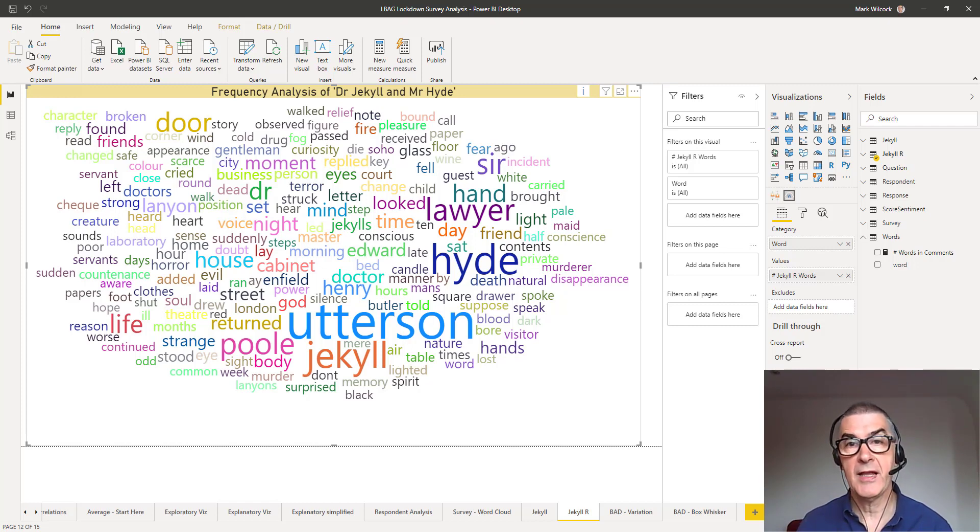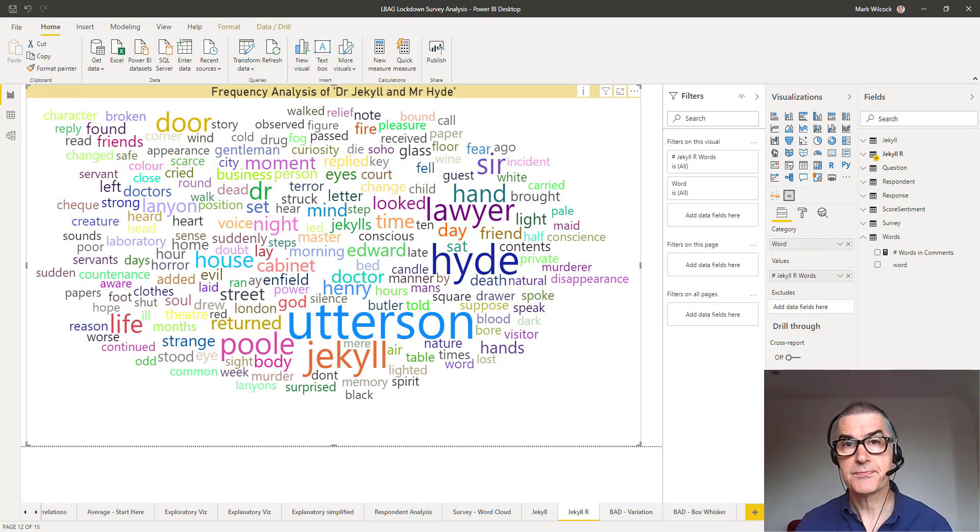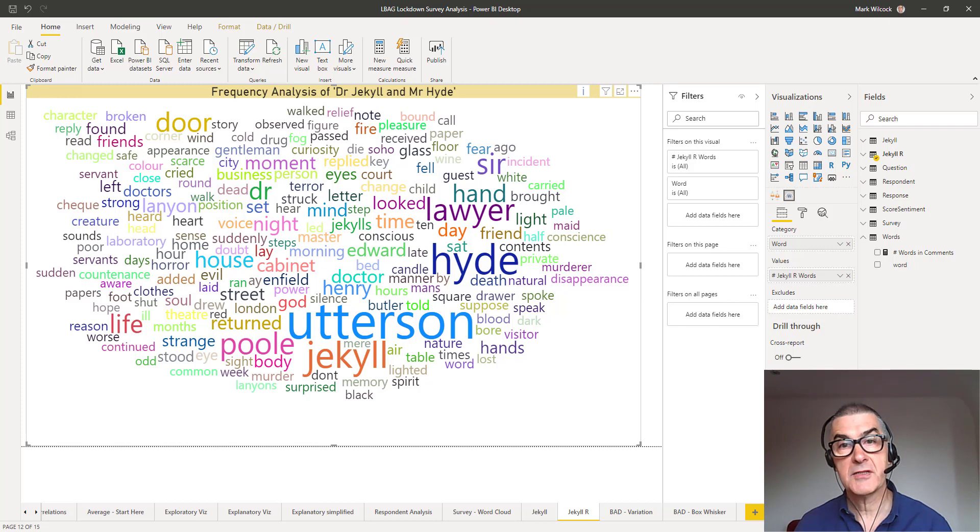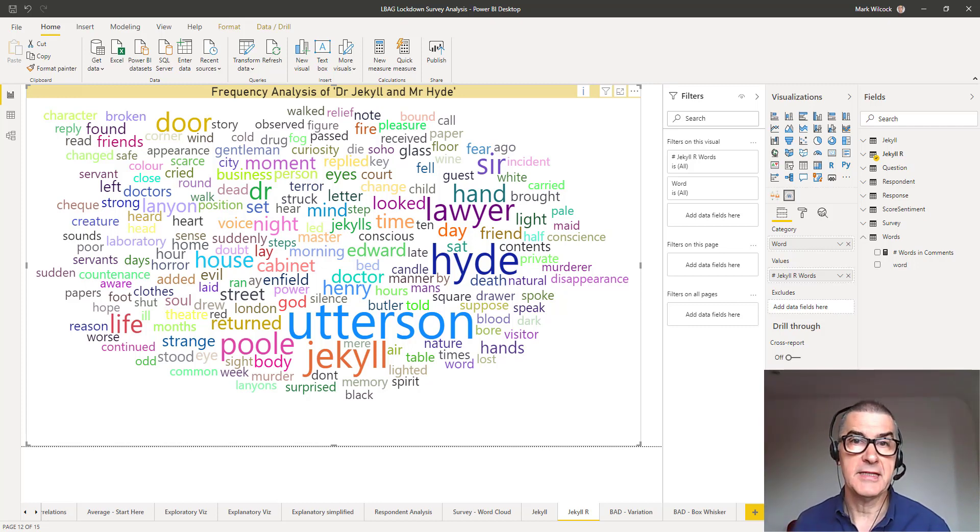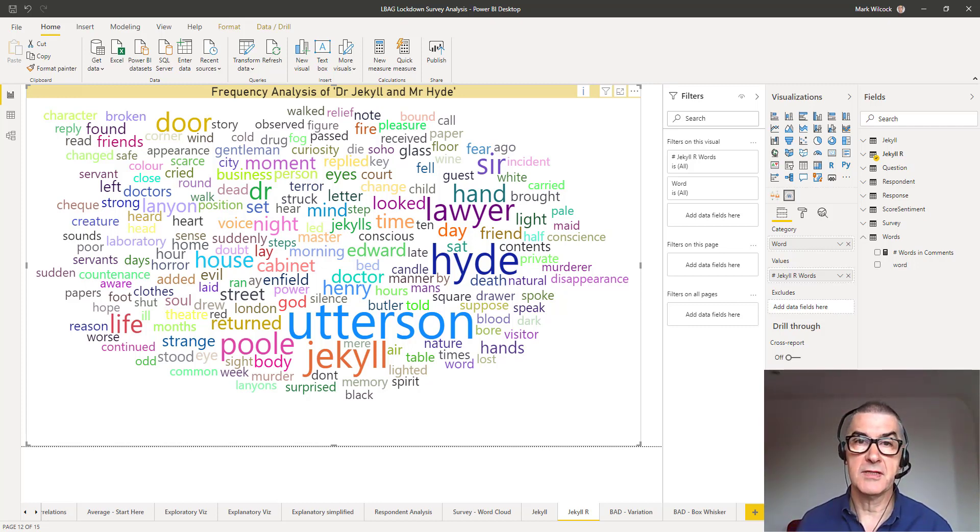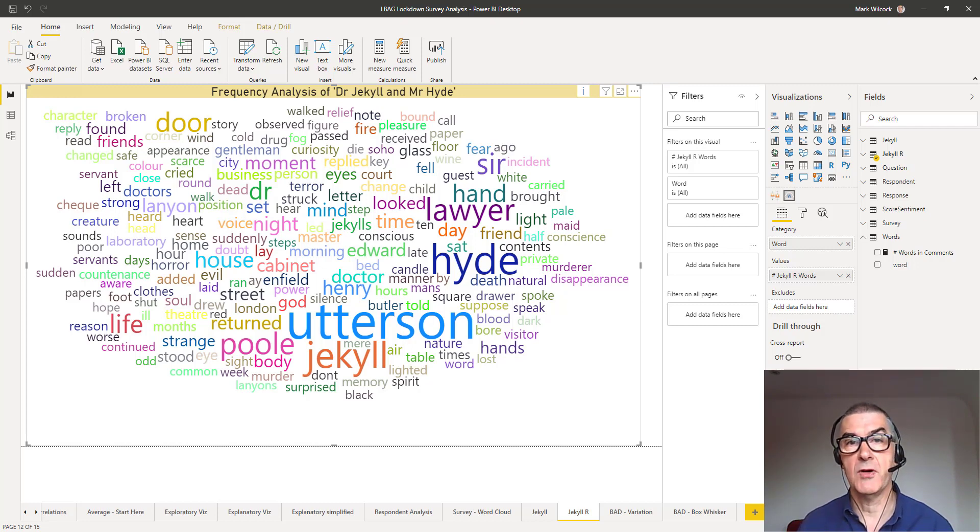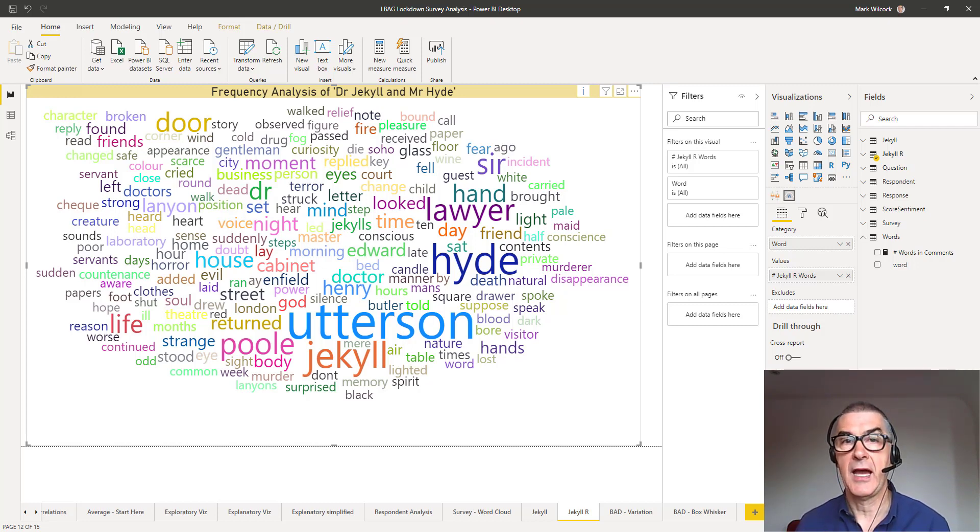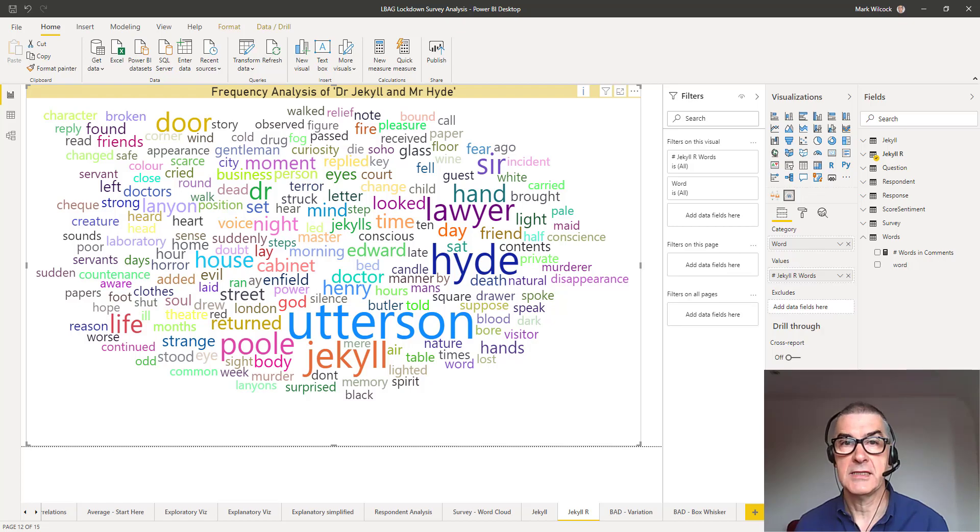We'll be coming back to text analysis in a later session. We'll be using the wonderful tidy text package to do much more sophisticated text analysis, and I hope you'll join us for that. Speak to you then. Bye.